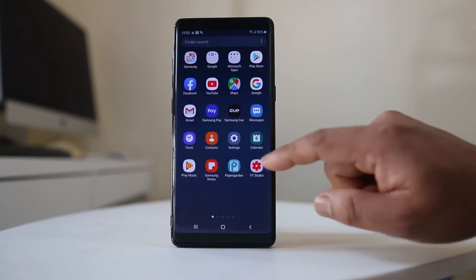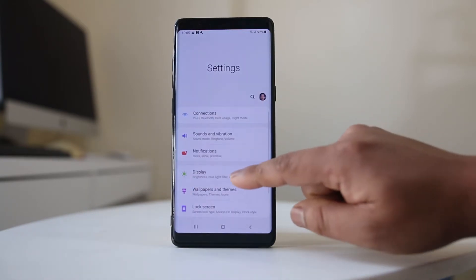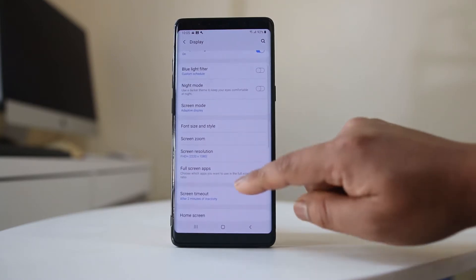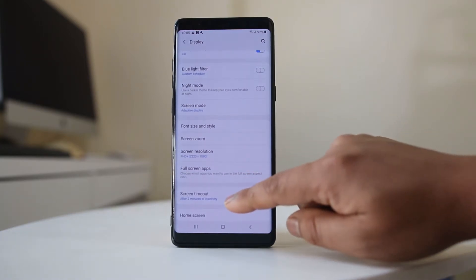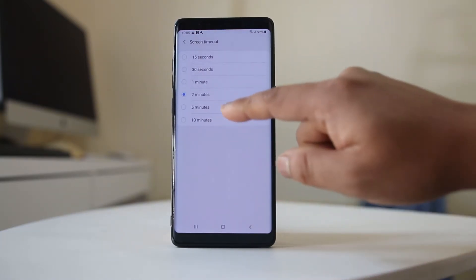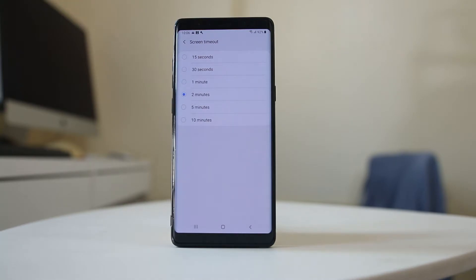For that, what we will do is go to Settings, then go to Display. You can scroll down and select Screen Timeout. Right now I have it set for 2 minutes, which means after 2 minutes the screen of my Android device will turn off if I don't use it.